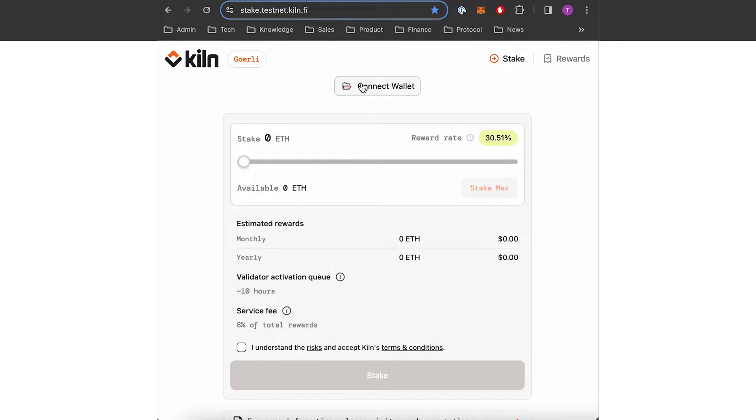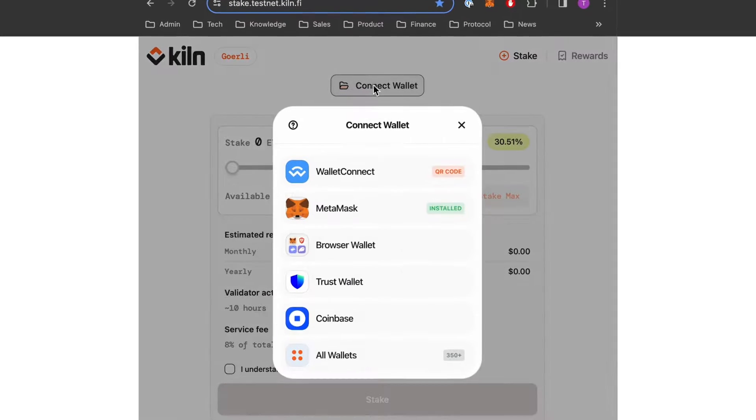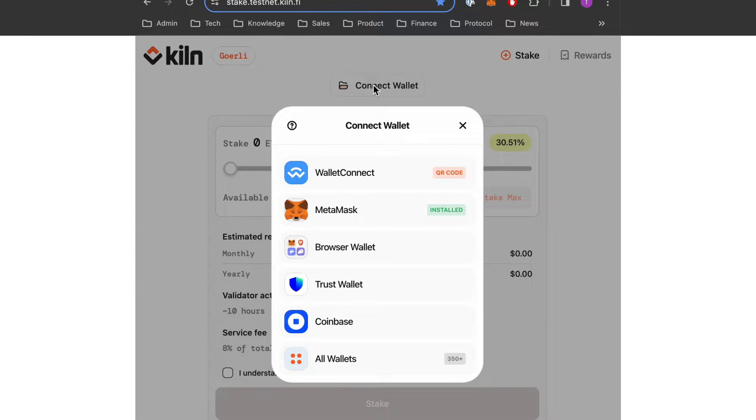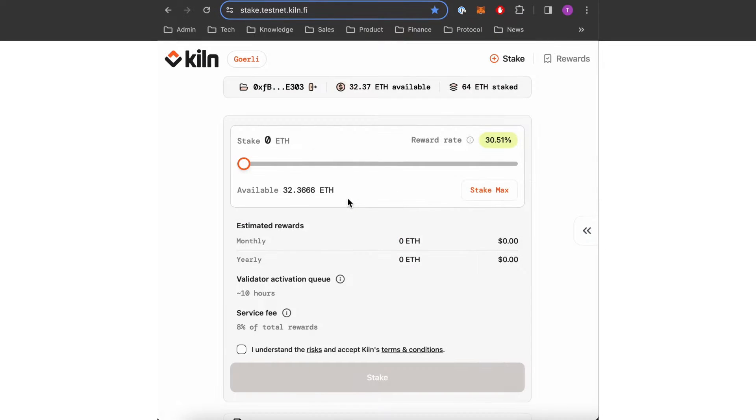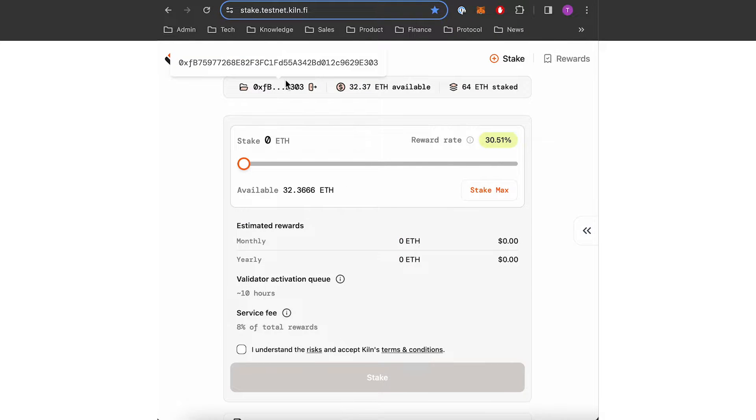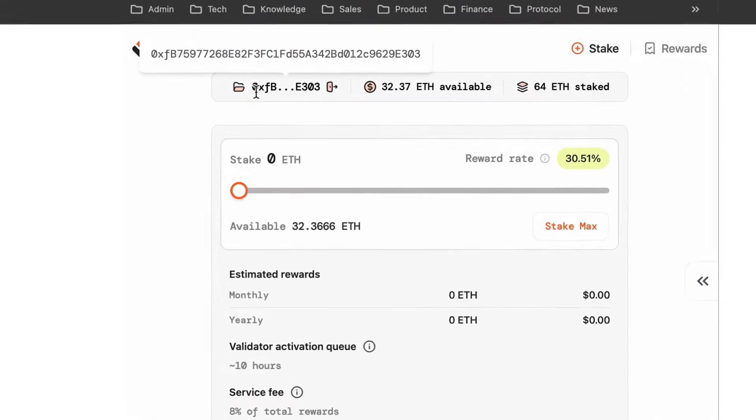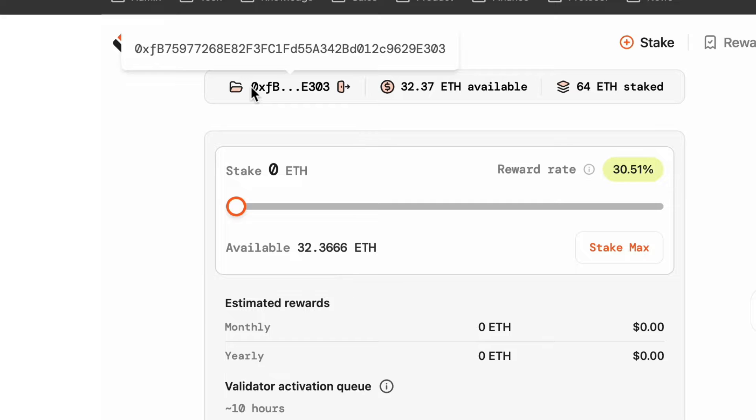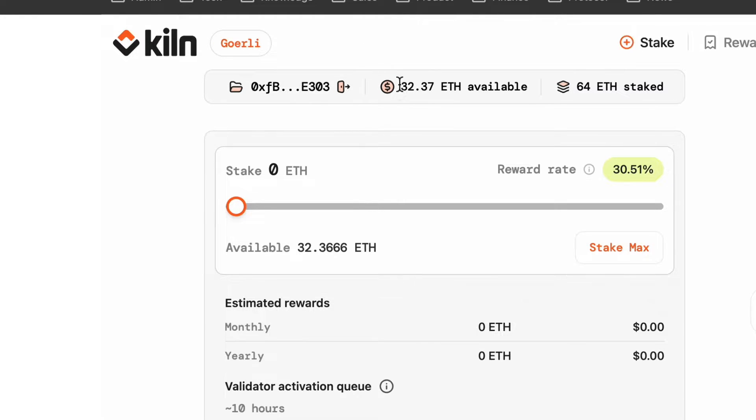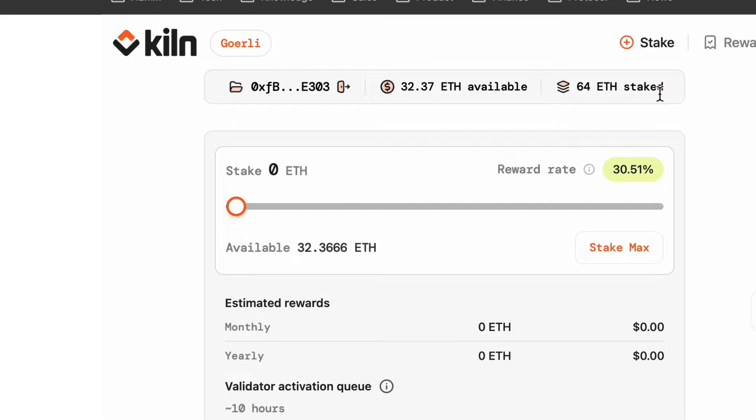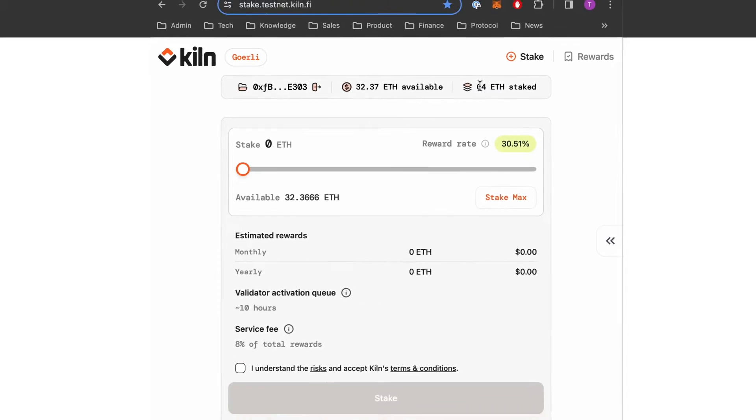So here I'm gonna press connect wallet. There's a bunch of different wallets you can connect and I'm going to select Metamask. Now you can see at the top my wallet address is here so my wallet is connected. It indicates the amount I have available in my wallet and here it also indicates the amount I have already staked.